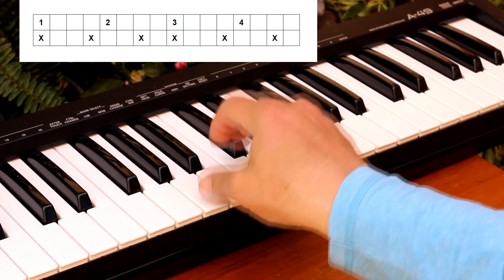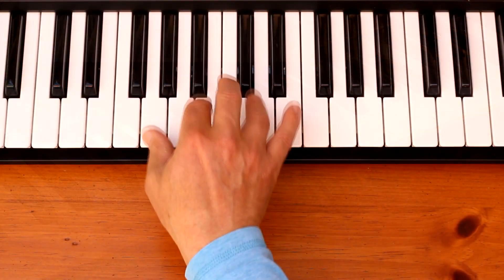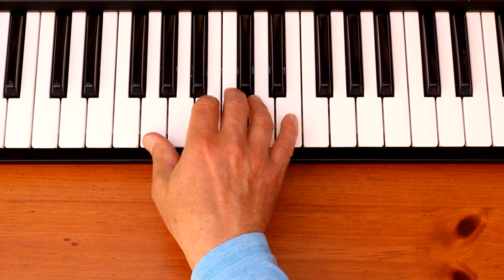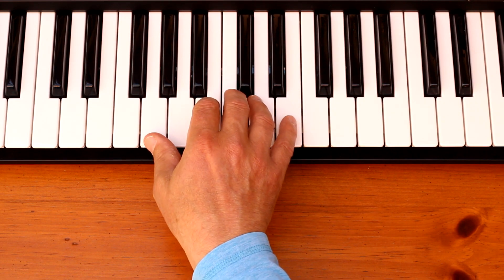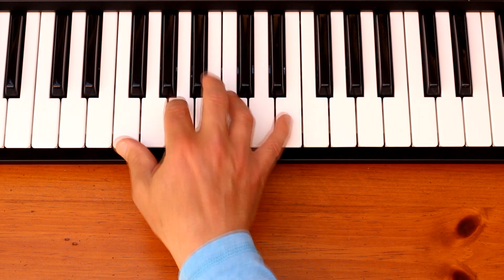So you're going to be hearing this but feeling this. One and a two and a three and a four and a one and a two and a three and a four and a one.